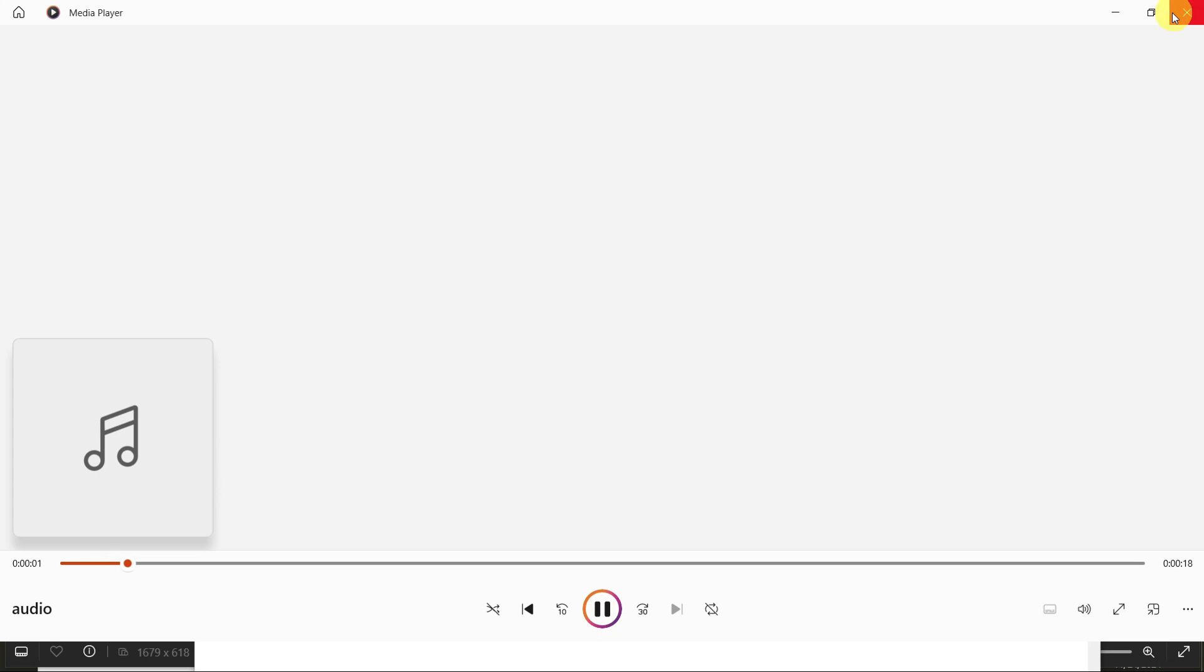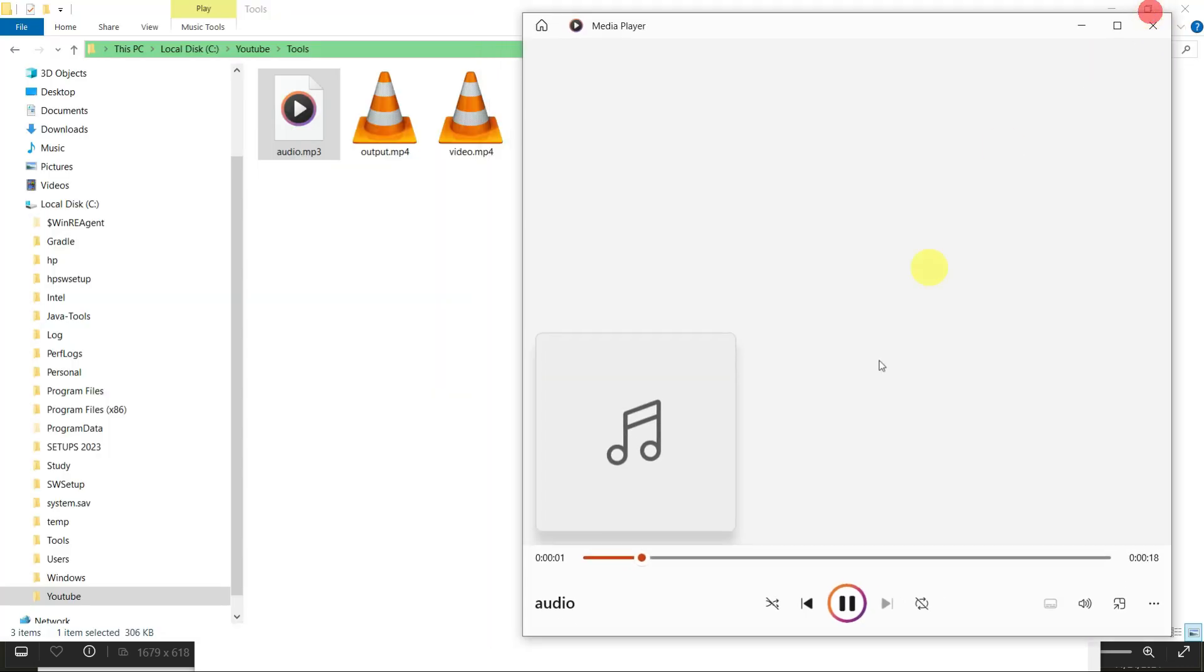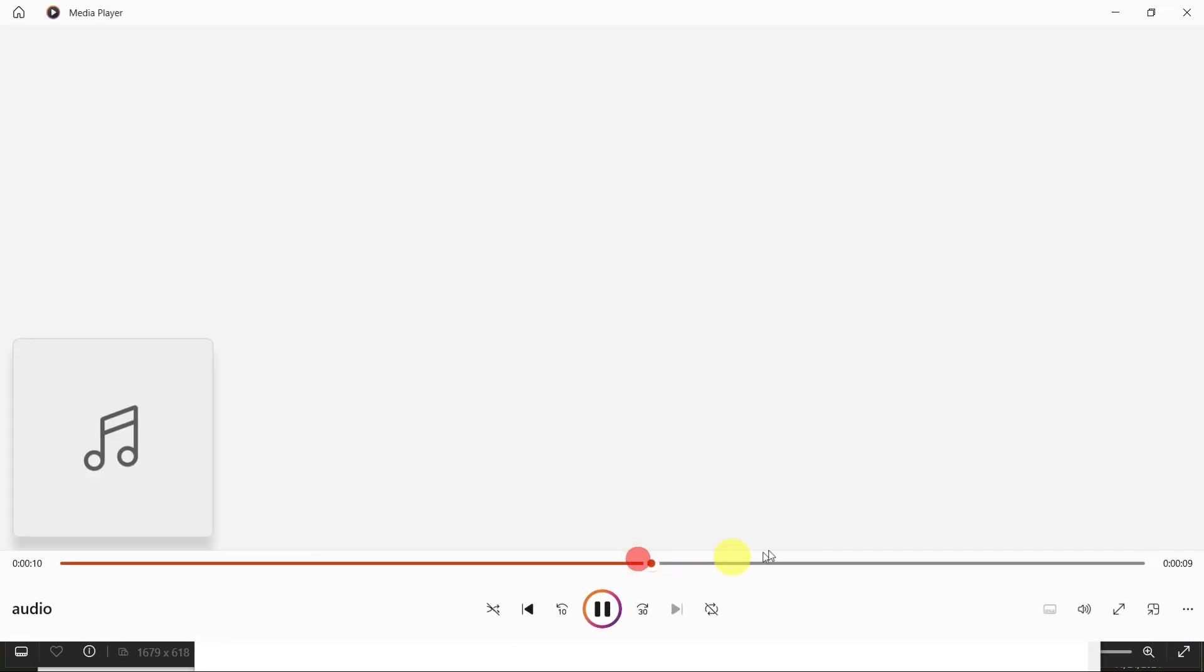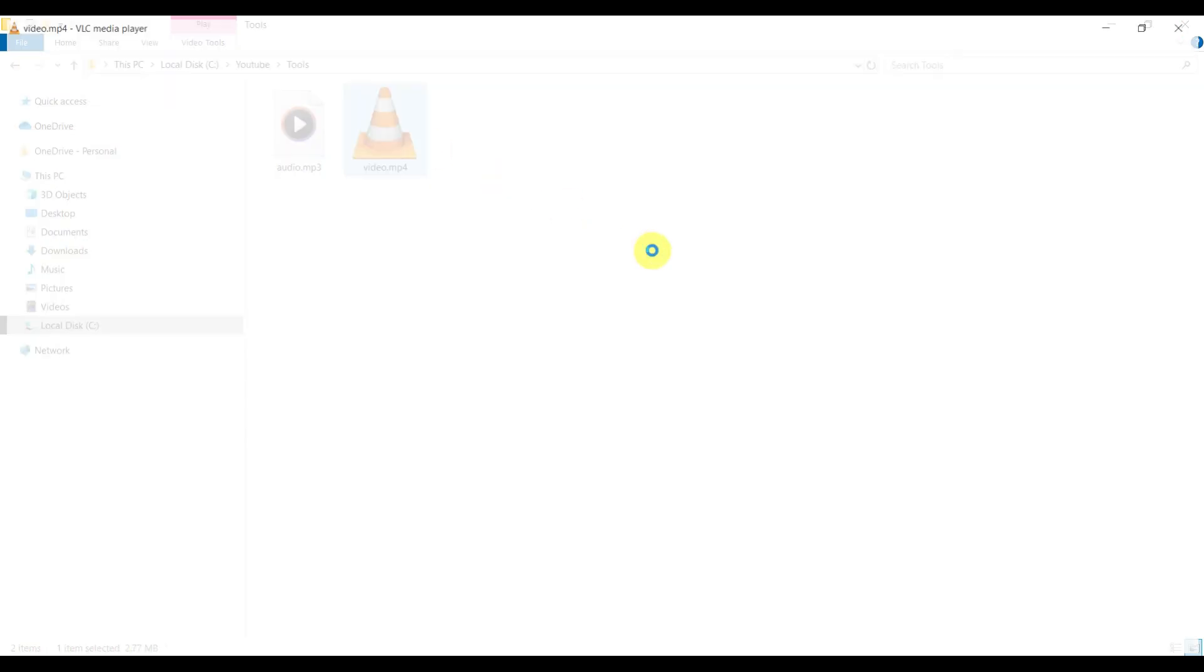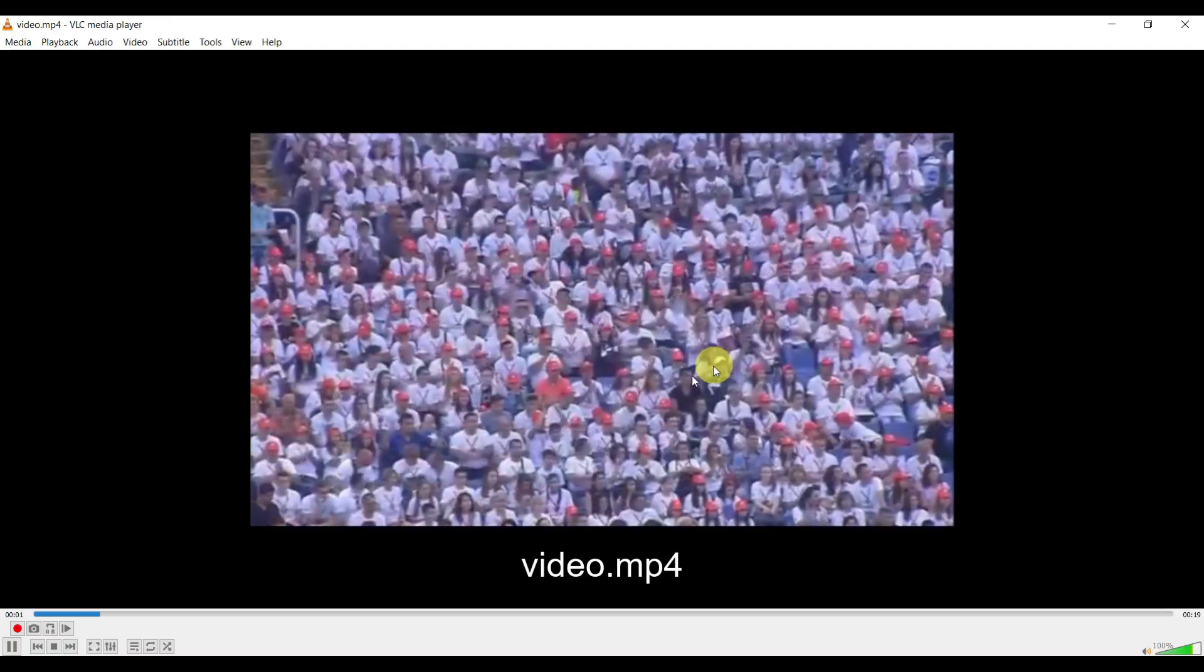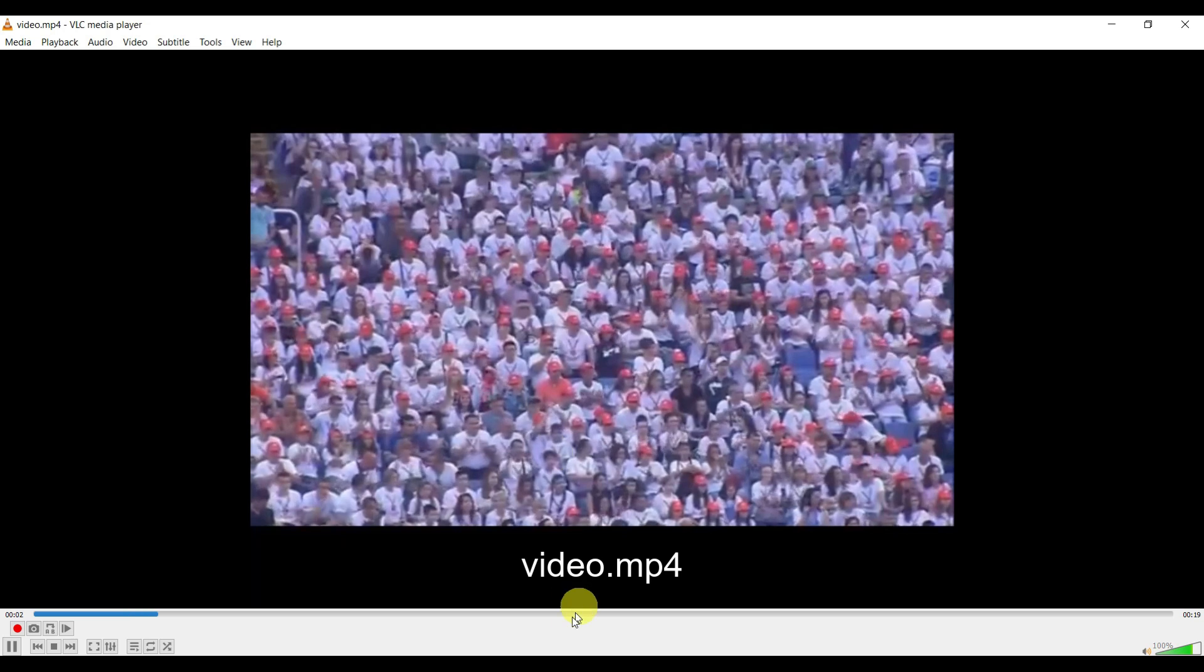And then this is the video file. Here there is no audio.